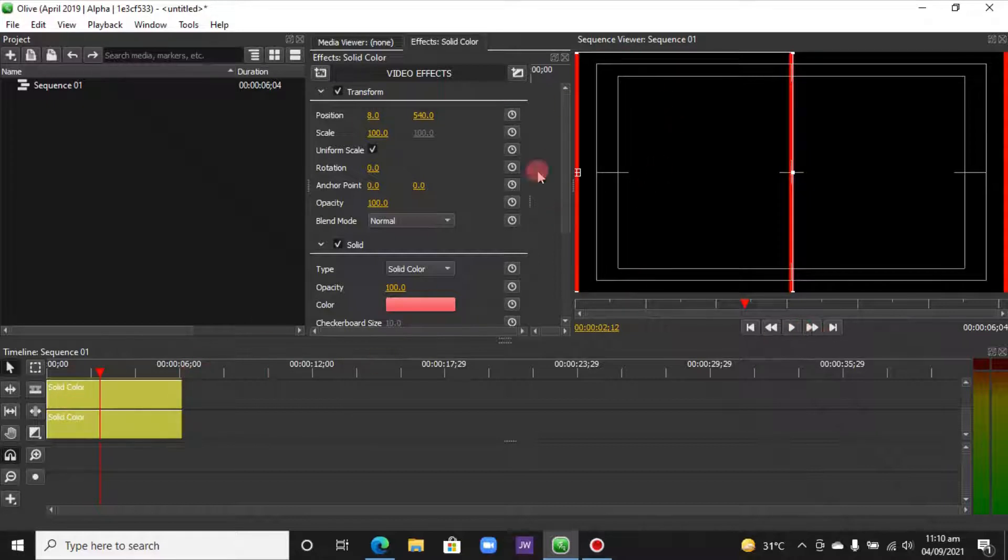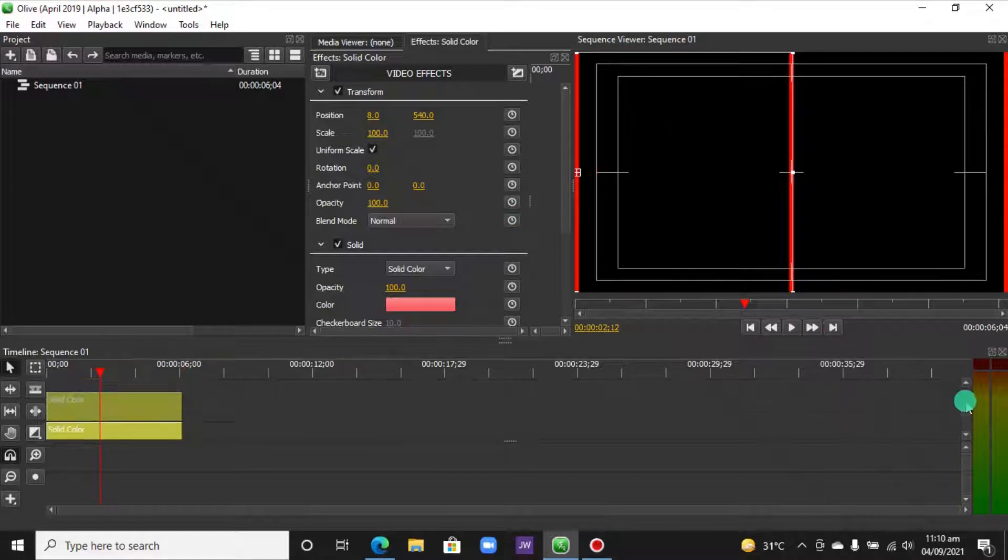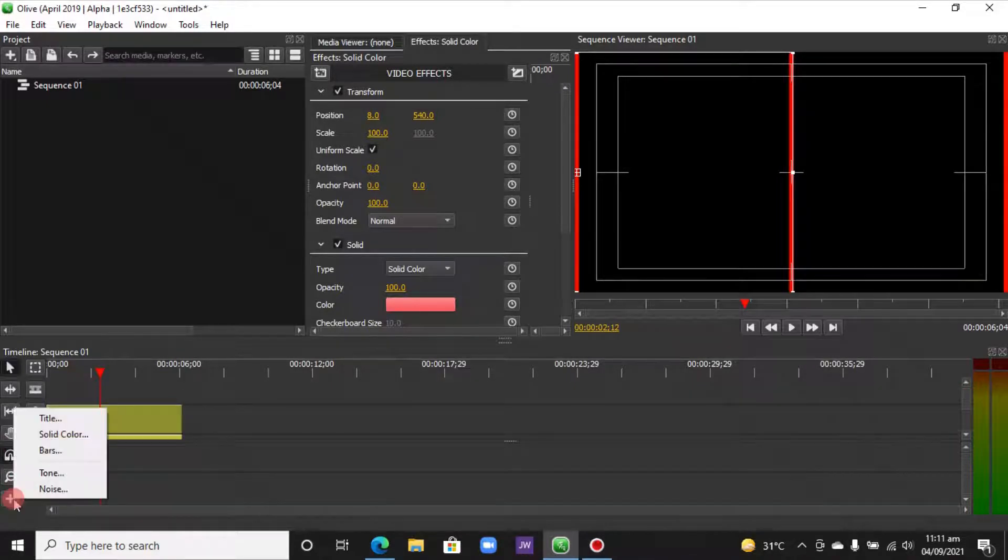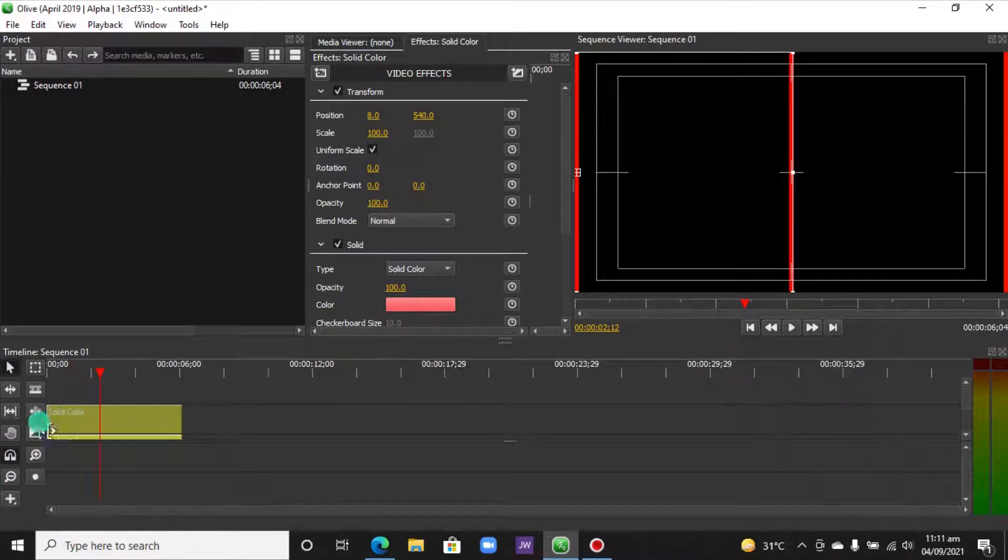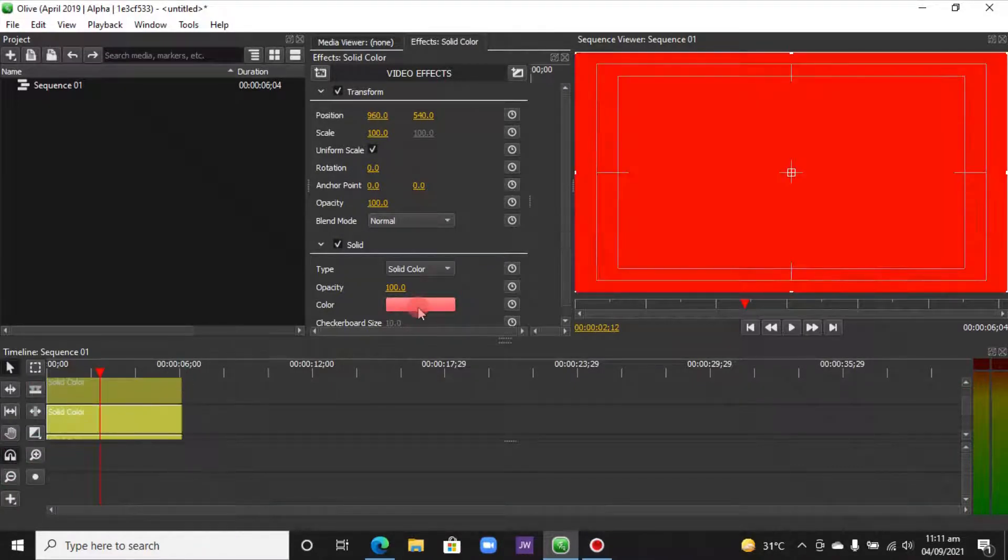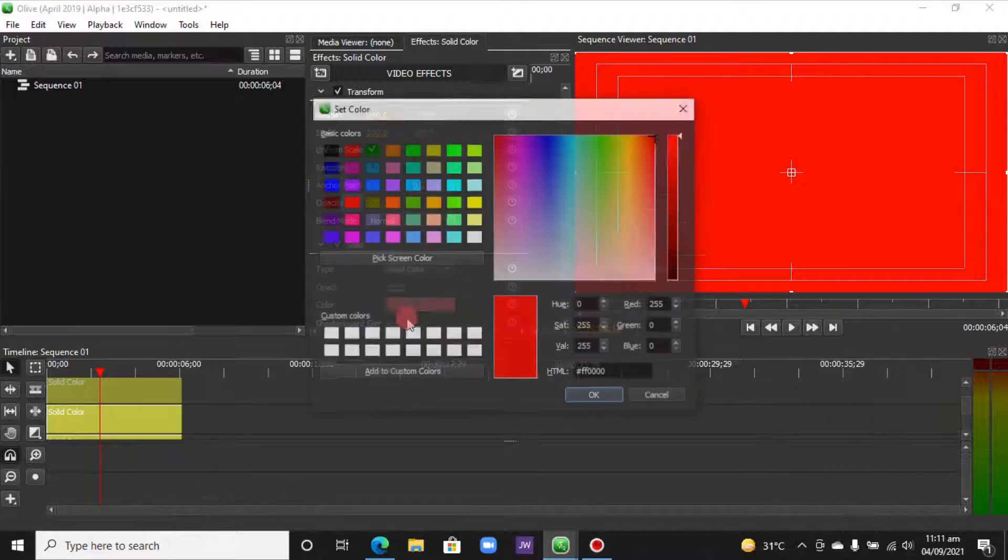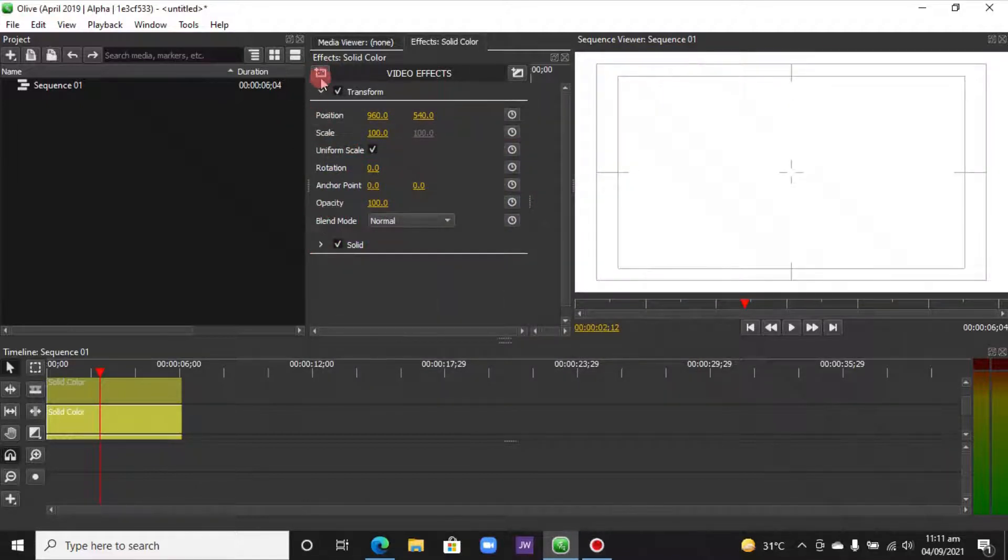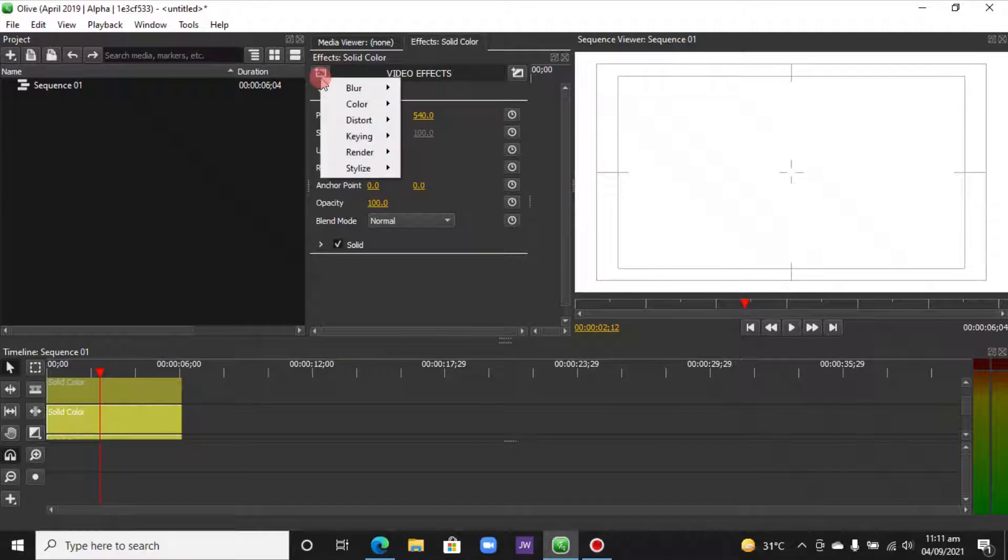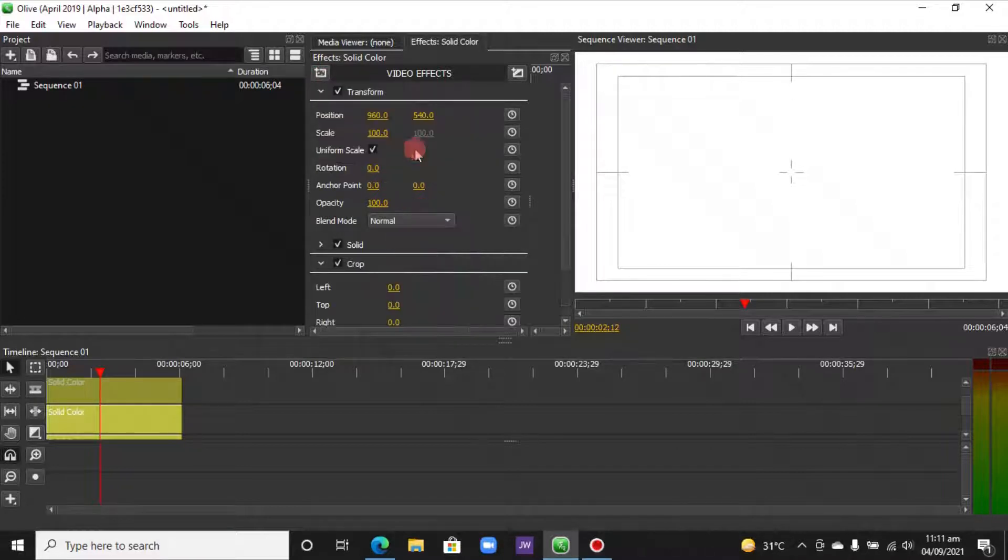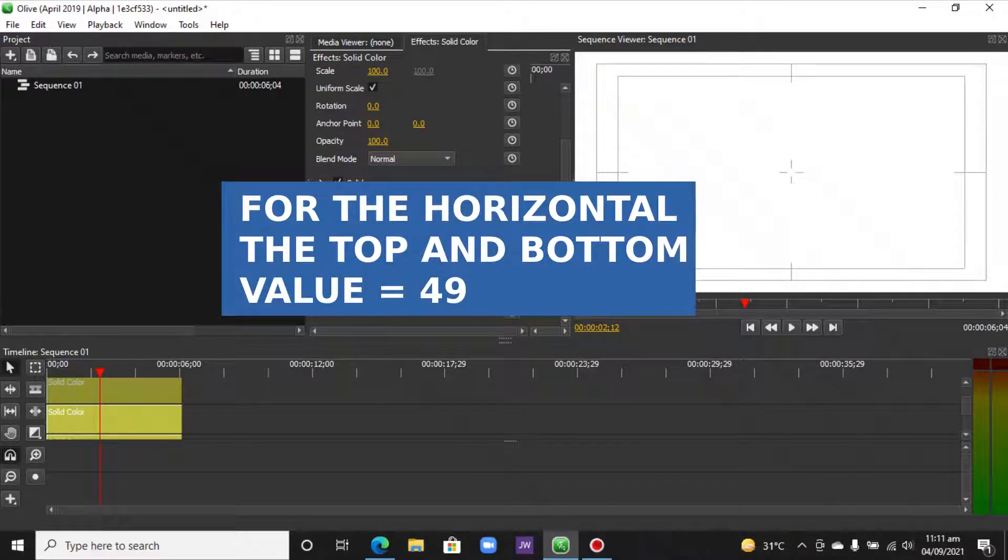Now we need to go with the horizontal line. Let's move our slider up here and then go again to the Solid, click and drag. This time we want to change the color to white. Okay, so as you saw, we're going to add the crop effect here, so go to Effect, Distort, Crop.